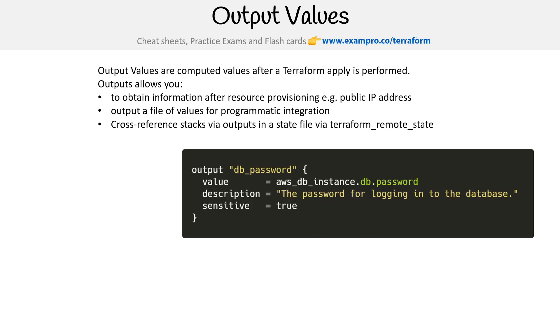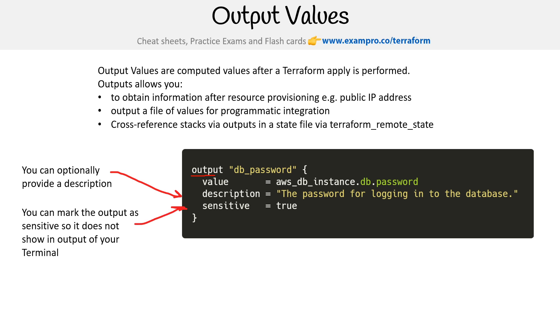And so here's an example of an outputs block. Notice that there's a block and you specify some stuff there. You can optionally provide a description, it's not necessary, but generally with outputs, I would recommend putting that in there. You can also mark it as sensitive so it does not show in your terminal.